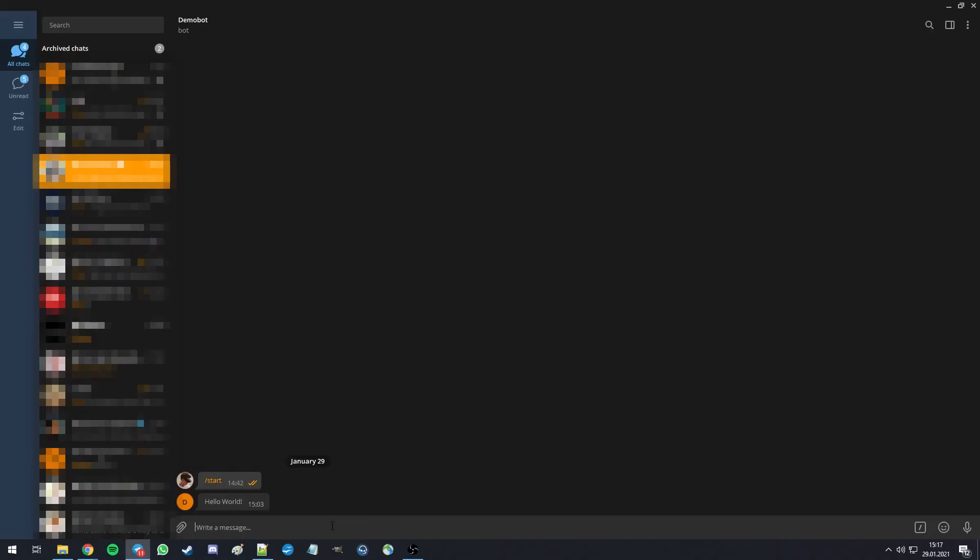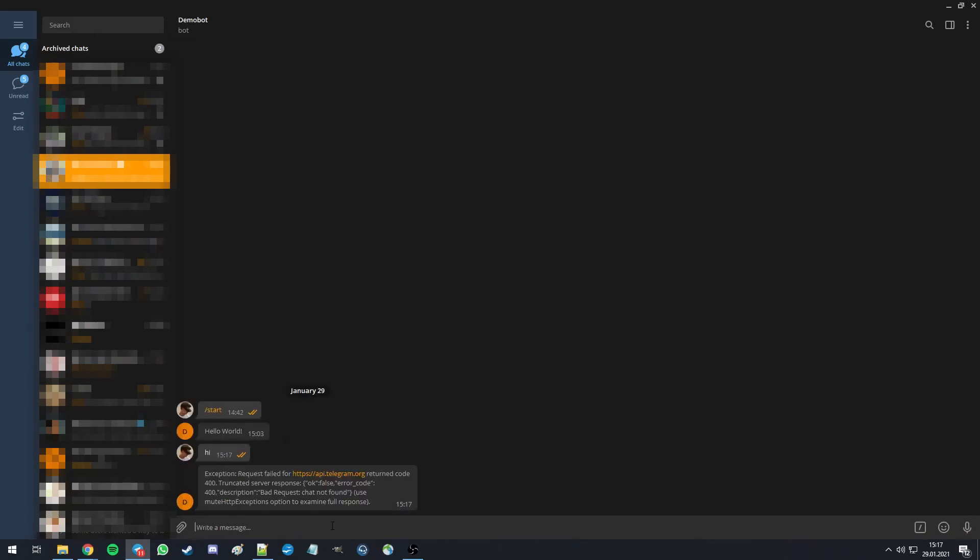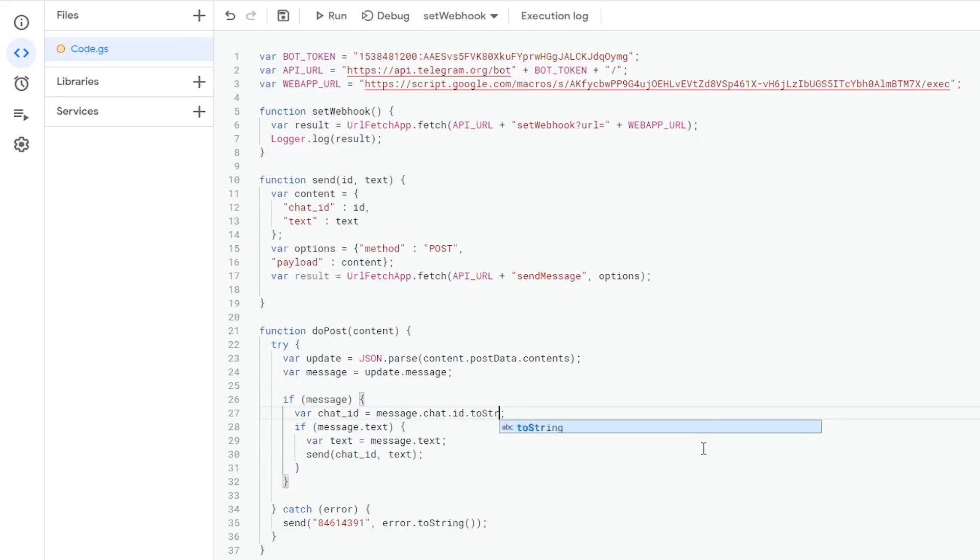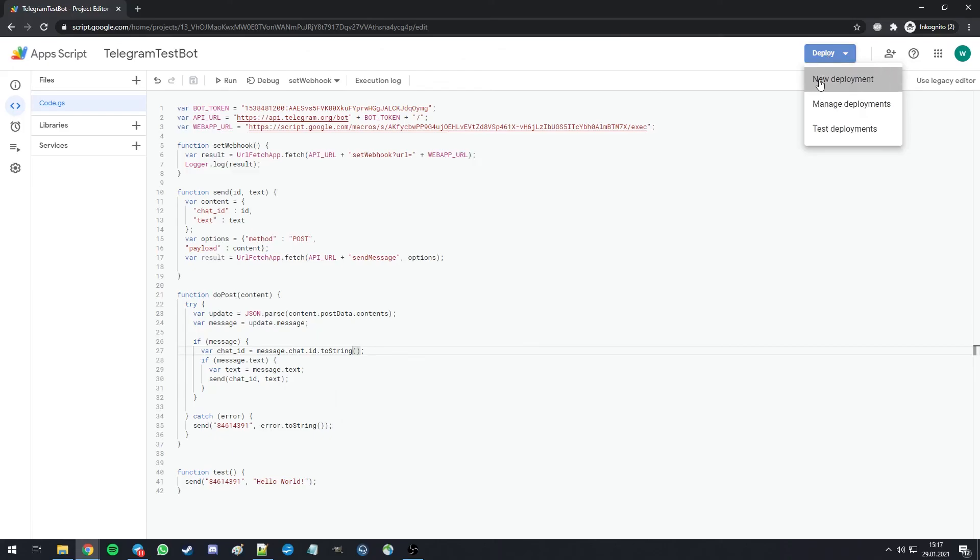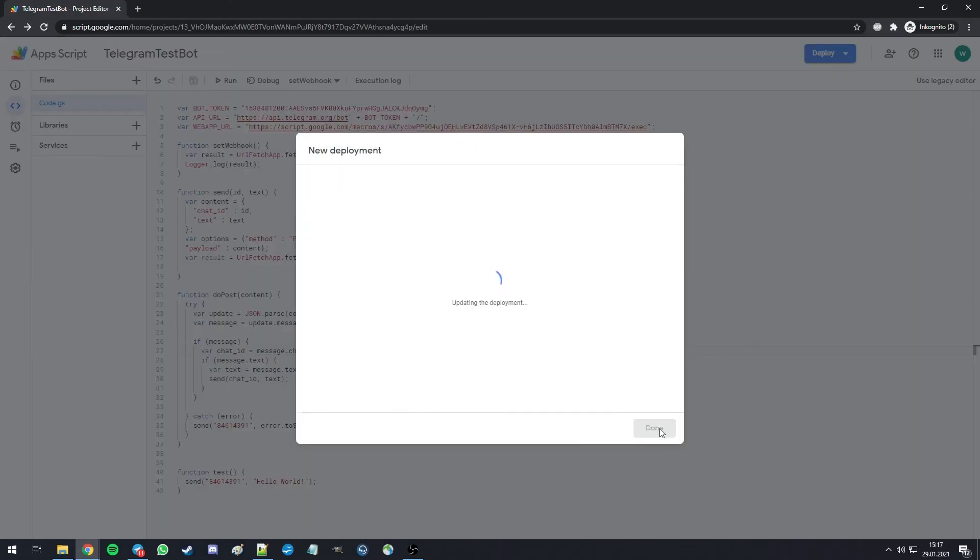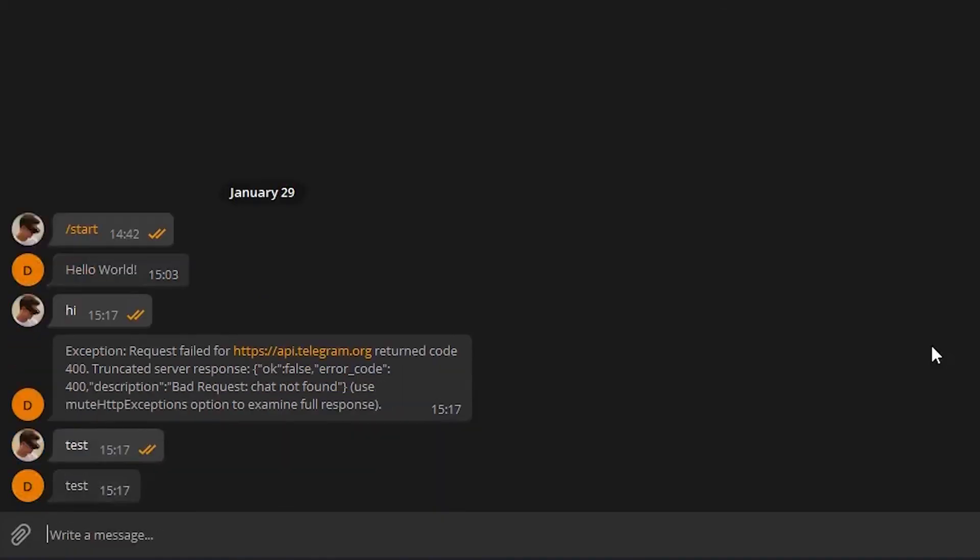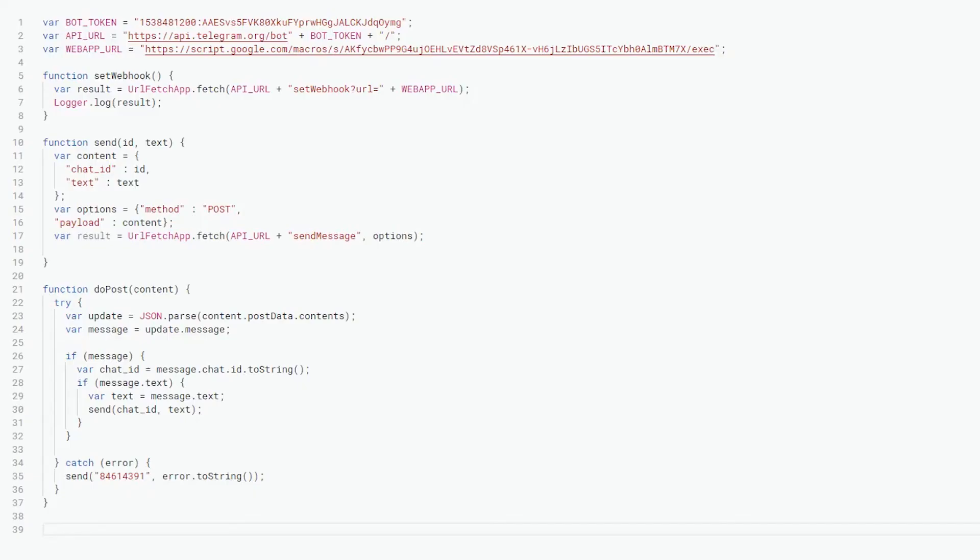Description: Webhook was set. So if we now try to address our bot, we're going to face a very common problem. Bad request, chat not found. This is due to Google scripts formatting the chat ID as a number, not a string. So to avoid this, we're going to convert our chat ID and redeploy the project. And as we can see, everything is working as planned.